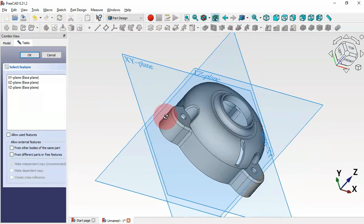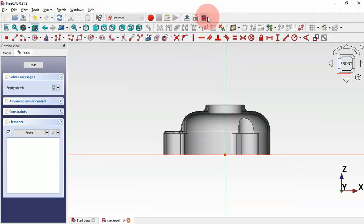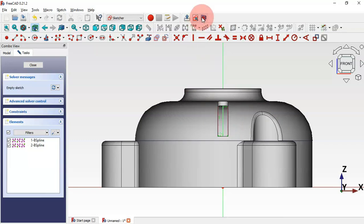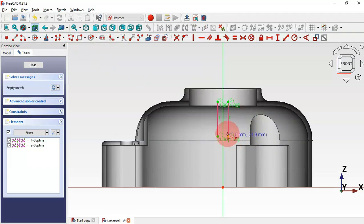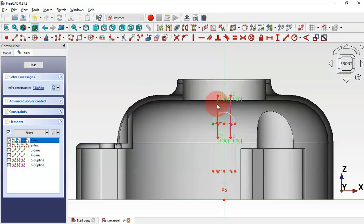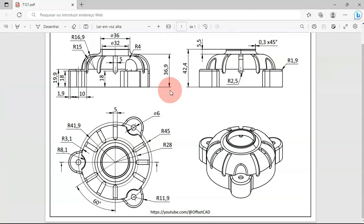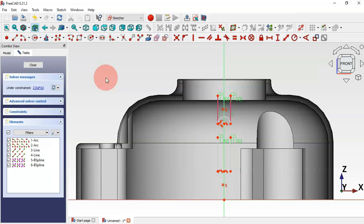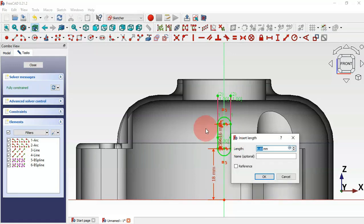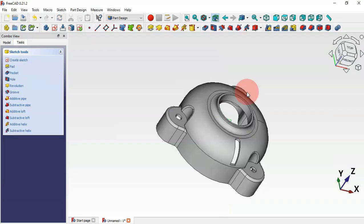Next, create another sketch — click the icon and select the XZ plane. Switch to the front view. Use the External Geometry tool to extract the two edges. Select the Slot tool and draw a vertical slot. Constrain this point to this line. We have 18 millimeters of distance, so use the Vertical Distance tool — set 18 millimeters from this point to the center point — and set the slot length to 10 millimeters. Escape twice and create a pocket.